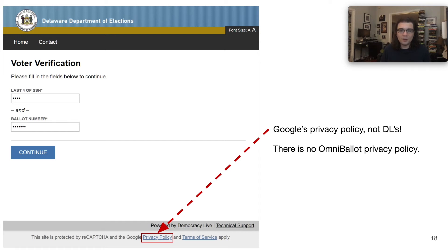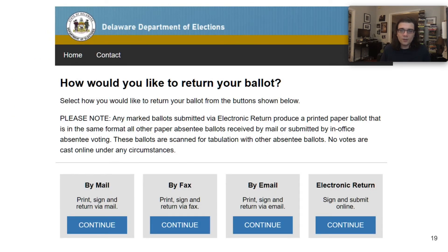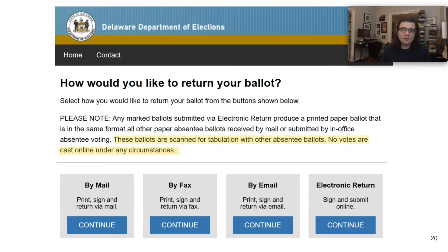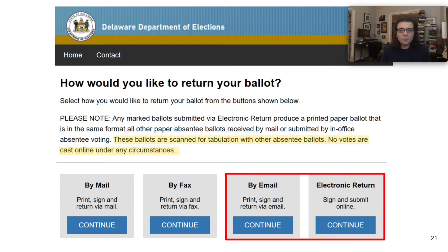At this point, they've already begun recording a lot of invasive information about the voter, and naturally one would wonder what their privacy policy says. There appears to be one right there, except that it turns out to be Google's privacy policy, not Democracy Live's. And in fact, there is no OmniBallot privacy policy. After the voter has authenticated, they get to see a screen to select which type of return they would like — via fax, via email, or electronic return. What's really interesting is that there's text saying, 'No votes are counted or cast online under any circumstances,' and literally right below it are two boxes saying 'via email' or 'electronic return.' They seem to have a very odd interpretation of the term 'cast.'